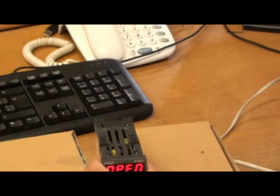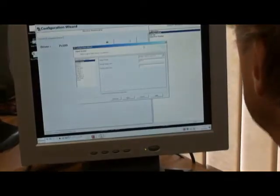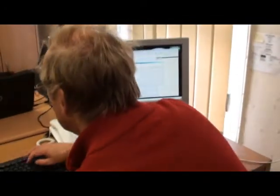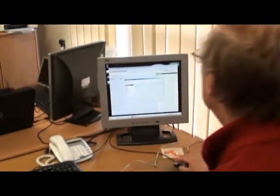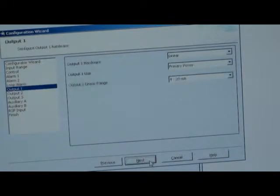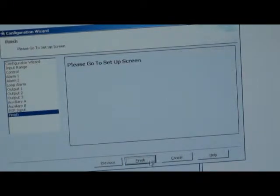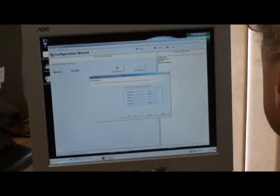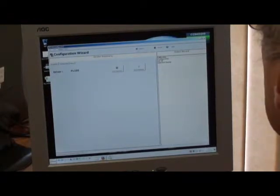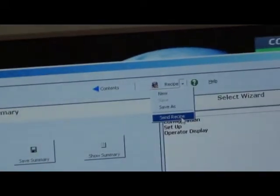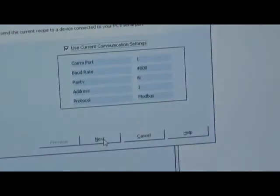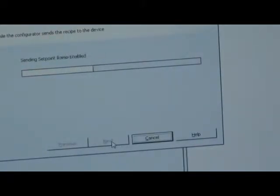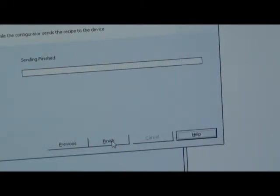Let's try changing that from the software. So if we change this from 150 to say 75. I've changed it to 75, go to next, all the way through the menu until I get to finish. Finish. I can then send that recipe to the controller. Okay, finish.